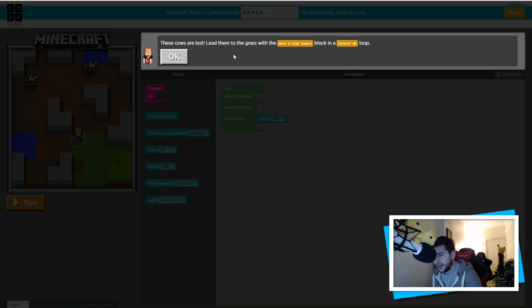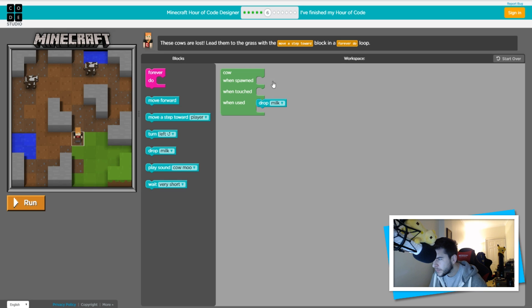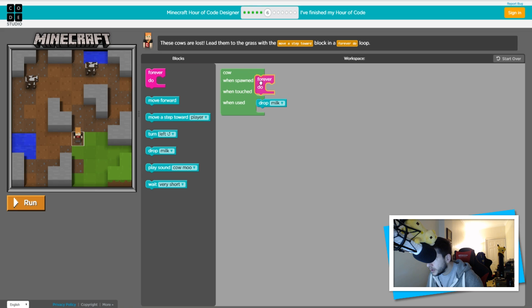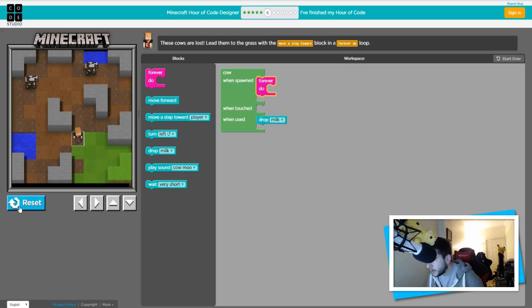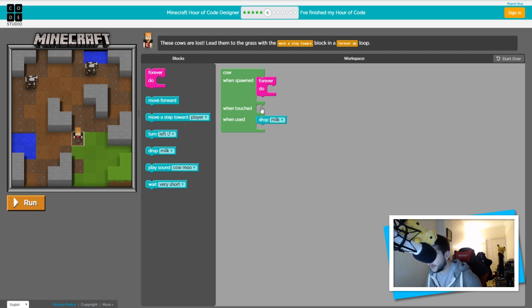These cows are lost — lead them to the grass. I need a 'move a step forward' block in a forever do loop. When cows spawn... I don't want move forward in the forever do loop... hmm. I'm a little confused. These cows are lost, lead them to the grass — with a 'move a step forward' block in the forever do loop.